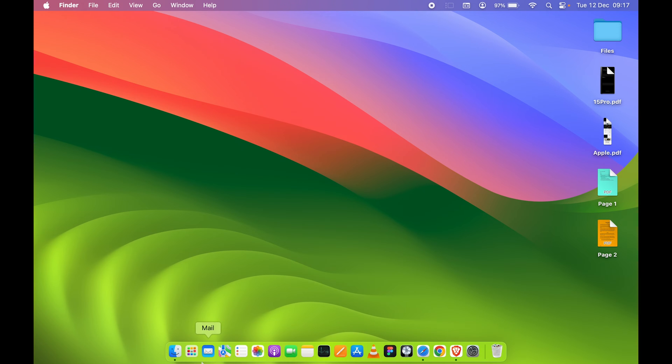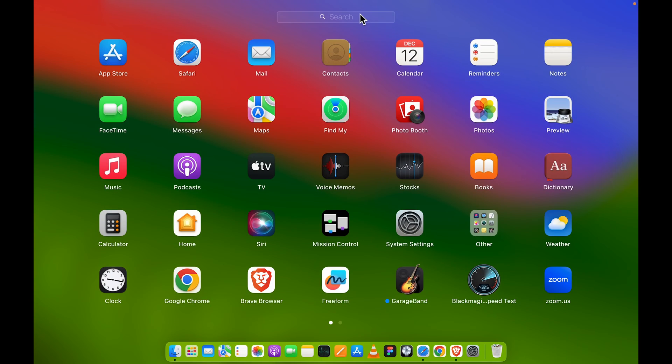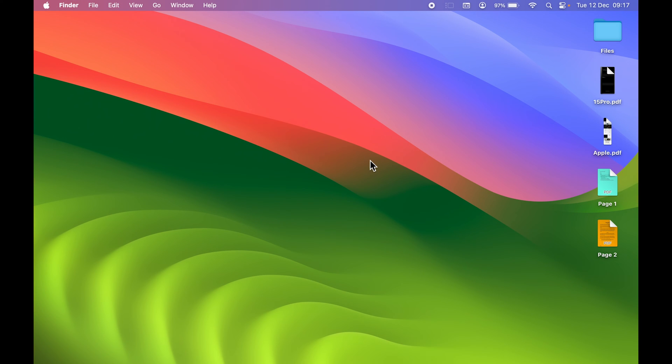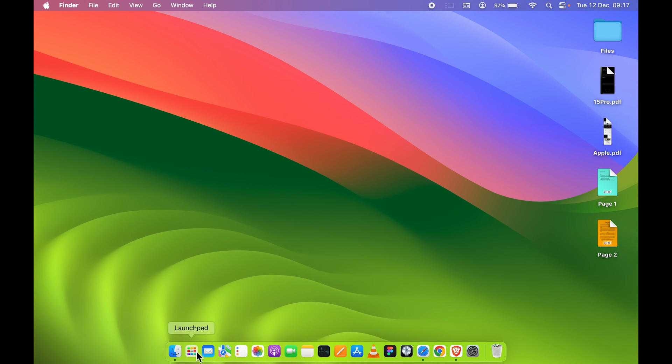All you need to do is go to Launchpad. You can find that in your dock. Open Launchpad and look for the Preview application.